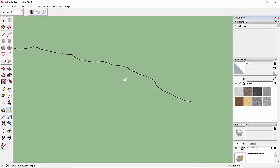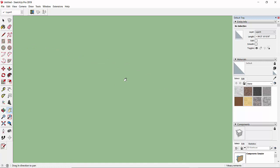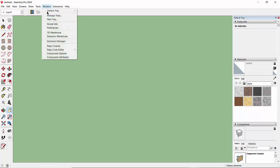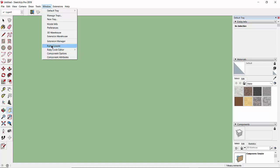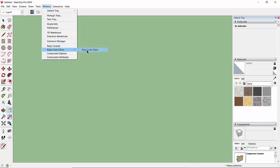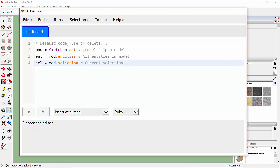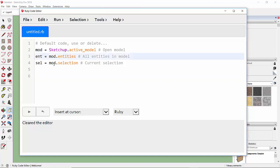Let's press Ctrl+A to delete this polyline, then write a simple code to draw those polylines. Let's go to Window. I have already installed this Ruby Code Editor — if you don't have it you can also use the Ruby Console with the same result. As told in previous videos, the SketchUp active model is represented by 'mod', the model entities by 'ent', and the selected objects by 'sel'. We won't change this default coding.